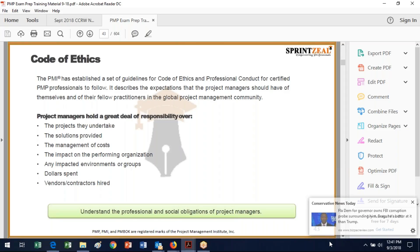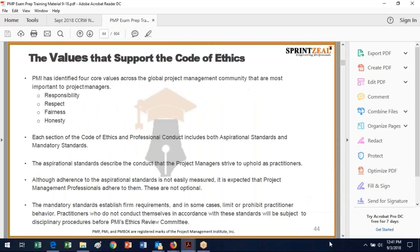You will actually have to sign up for the code of ethics — you will have to click the box. But don't treat it like those end user license agreements where you just click through. Do read the PMI code of ethics, because it covers the kinds of projects you undertake, the solutions provided, management of costs, impact on the performing organization, impacted environments or groups, dollars spent, and the vendors and contractors hired. Make sure you understand the social and professional obligations of project managers.